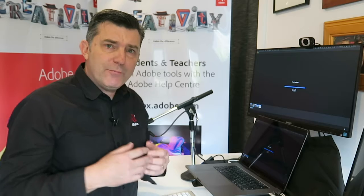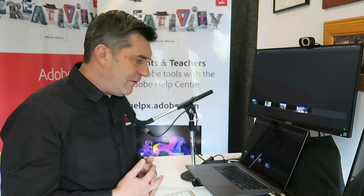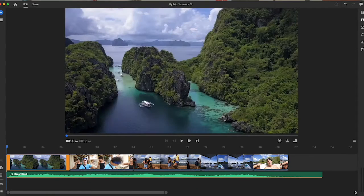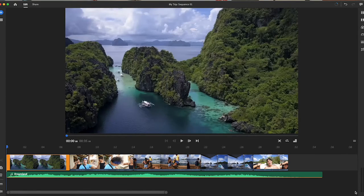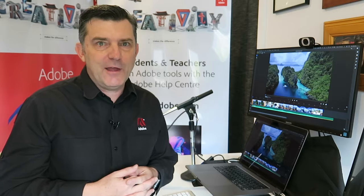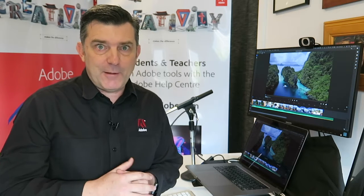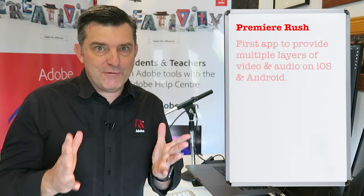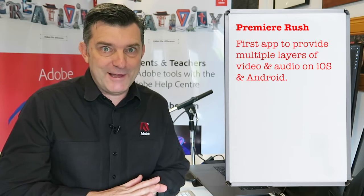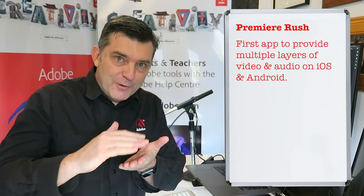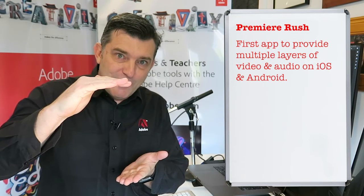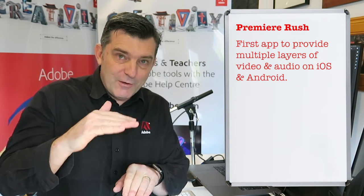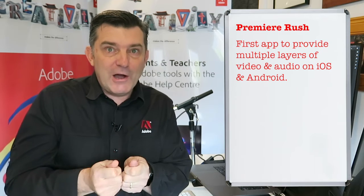As I click Create, it's now bringing all of that footage into a timeline. You can see my timeline's appeared. There's a lot of applications out there—phone, tablet, and laptop desktop applications—that will bring footage and audio into a timeline, but this is the first one ever in the history of video editing applications that allows us to have multiple layers of video and multiple layers of audio on an iOS and Android device as well as a laptop device.